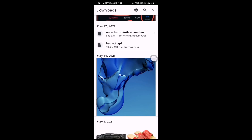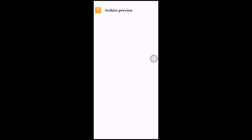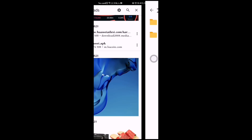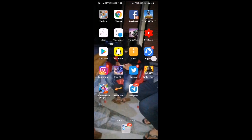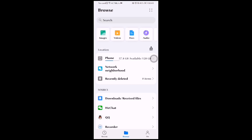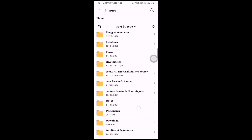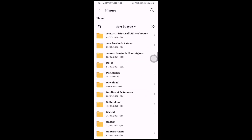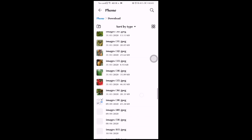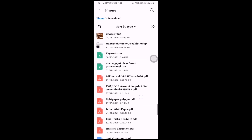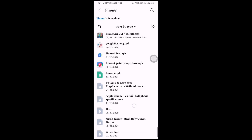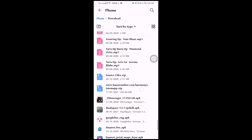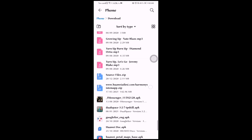After the download is complete, click on the Huawei device dot com link and then click on Archive. Then go to your file manager, go to your phone, and scroll down to the Downloads folder. Search for the downloaded file — you can also search for 'Harmony OS' to find it.